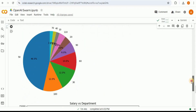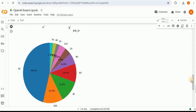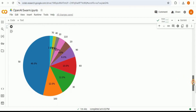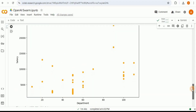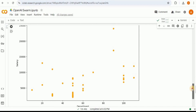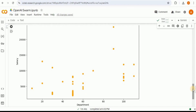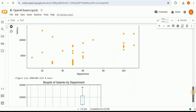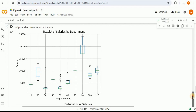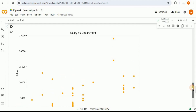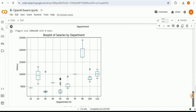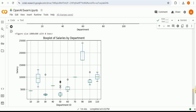Next we have a chart showing the number of employees in each department — department ID 50 has the most employees. Then a salary versus department scatter plot with department on the x-axis and salary range on the y-axis, showing which salary ranges employees in each department fall into. Finally, a box plot of salaries by department makes the distribution even more clearly visible than the scatter plot.